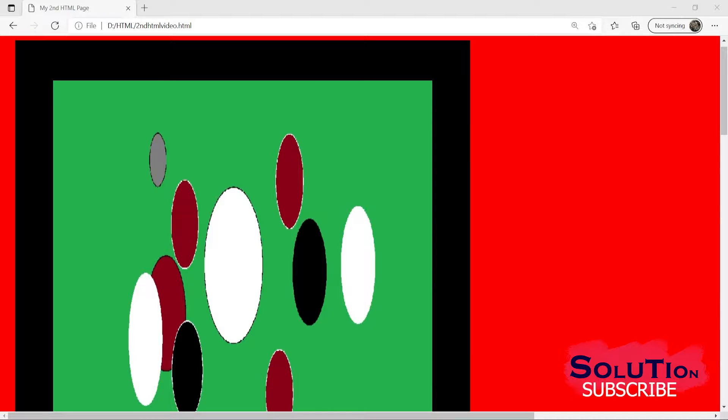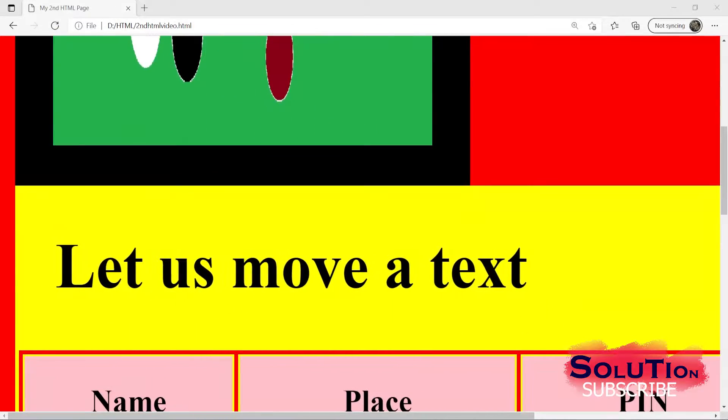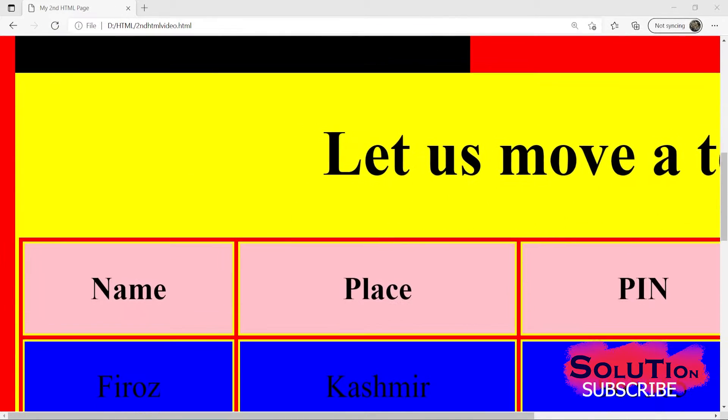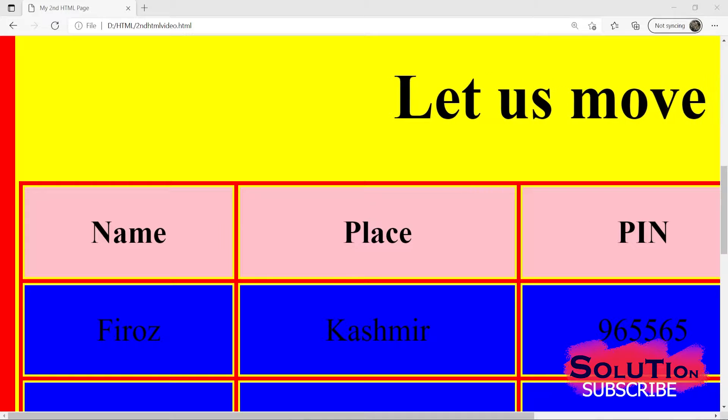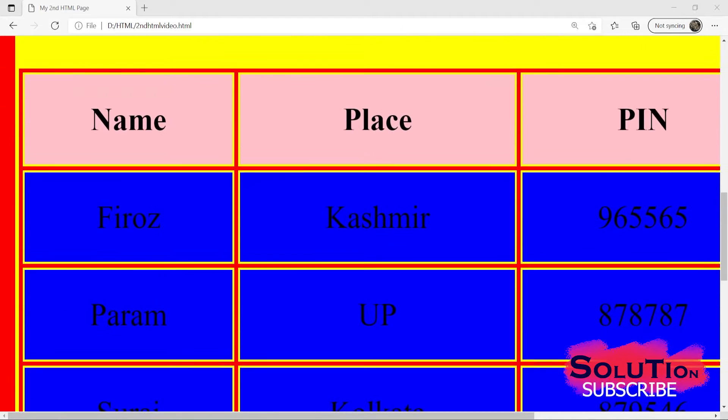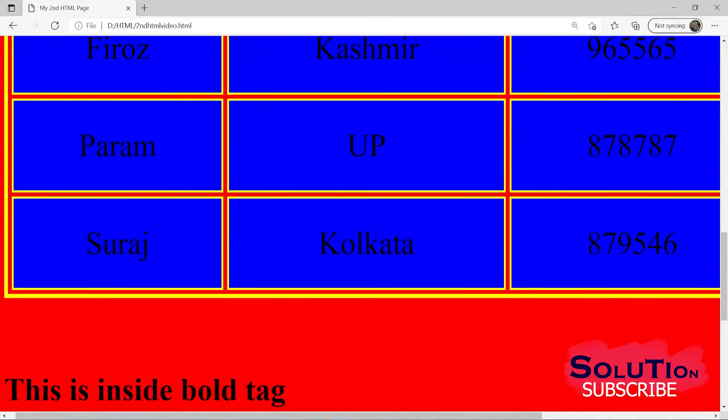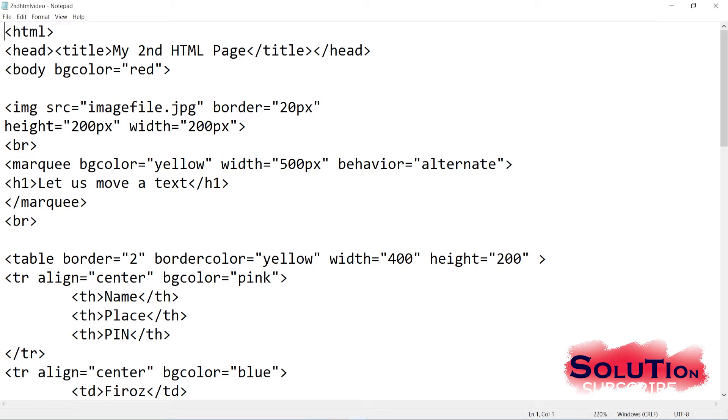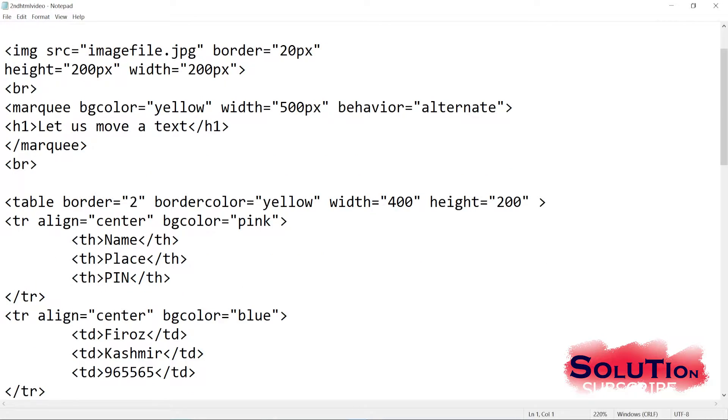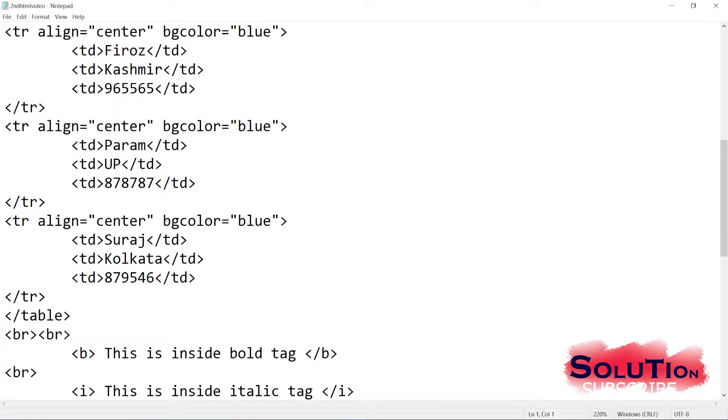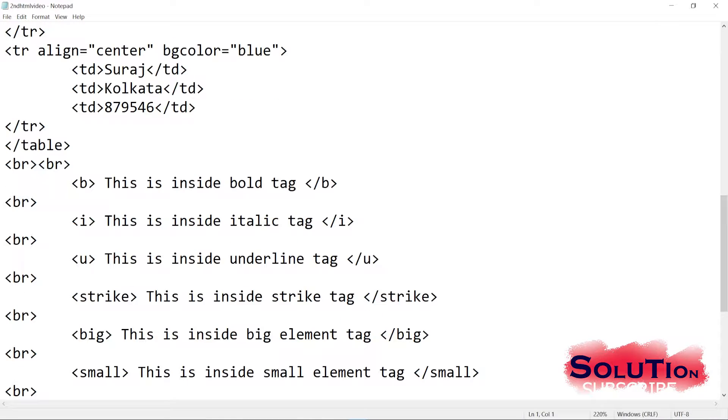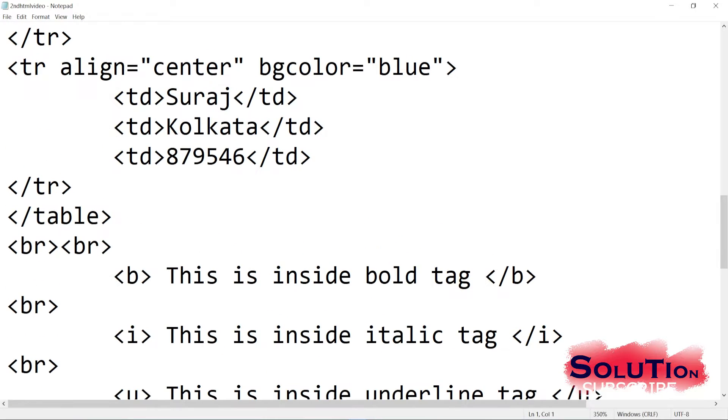Welcome to this video. In this video we will see further from where we left in our last video. In our last video we have seen how to add some features, how to move our text, then we have included our table, given some data inside the table. Then from there we will start. So you can see in the code, I have written something from here.